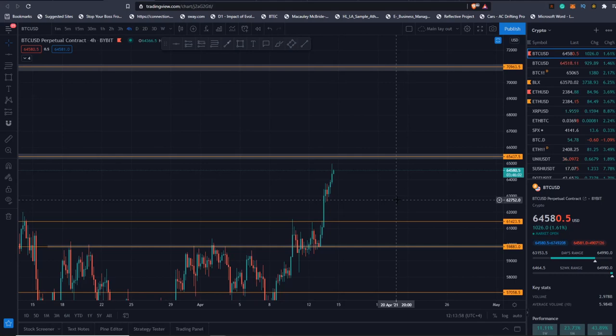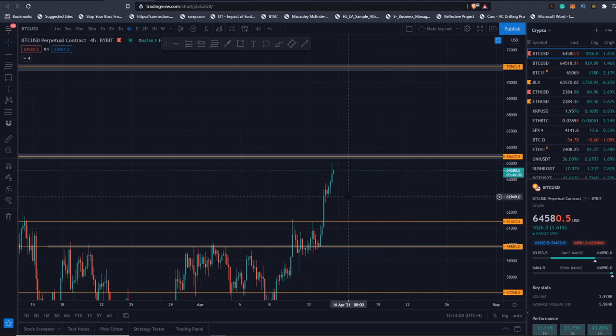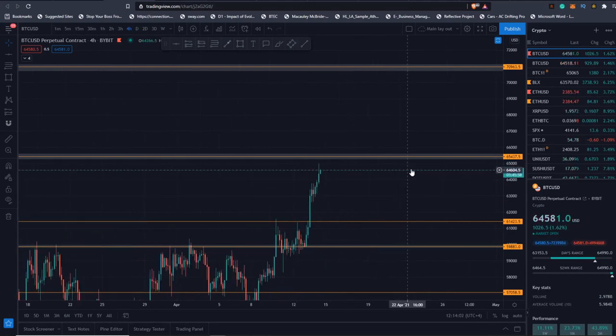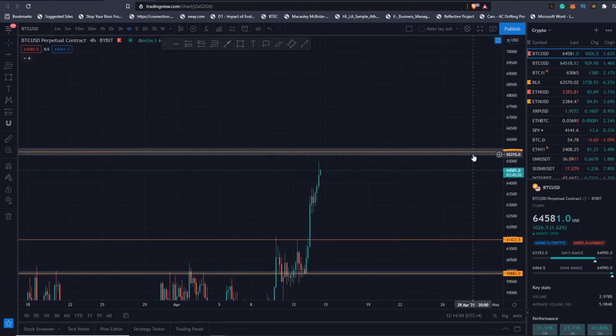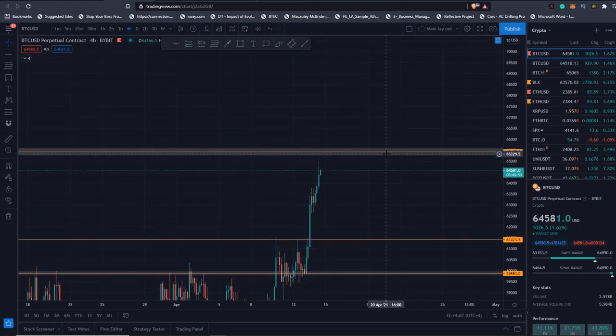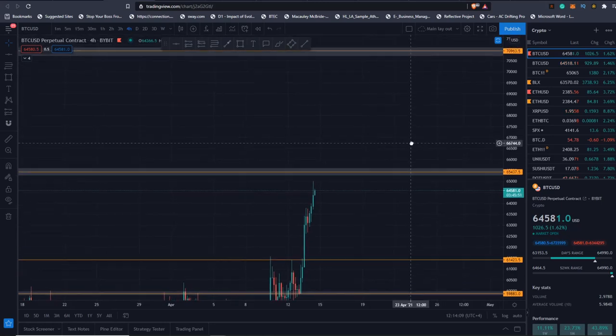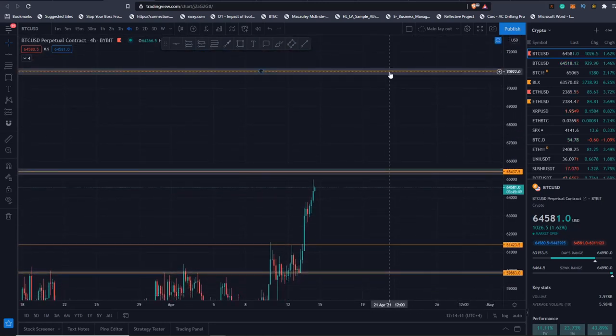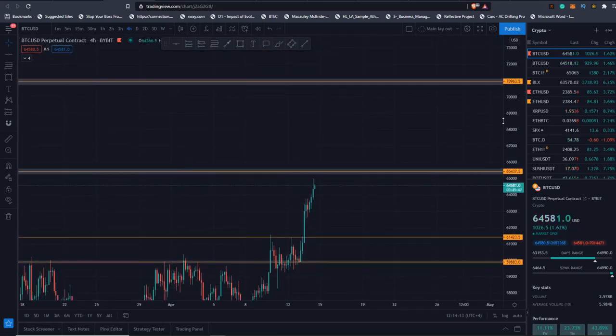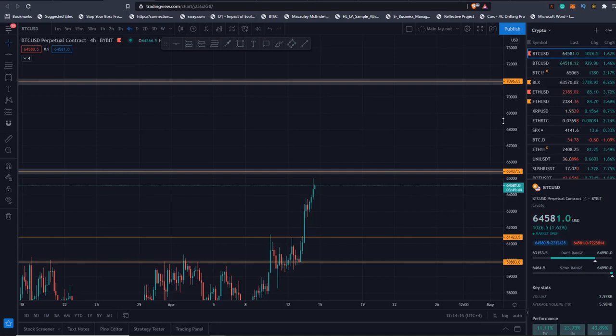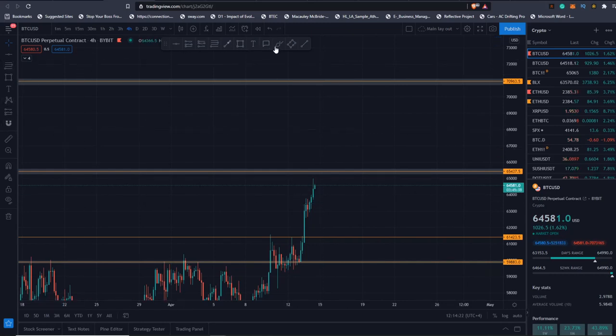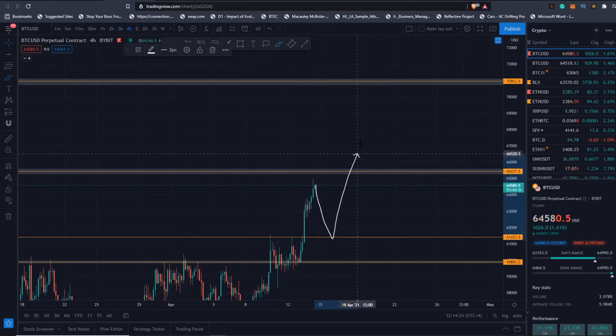I want to start off analyzing Bitcoin. We broke out of our range, as I was saying yesterday, continuation to my first target here at $65,437. When we reach there, maybe a bit of sideways, ultimately looking for that $70,000 to be hit. Today we do have Coinbase IPO, so I want to see how this will impact the market.